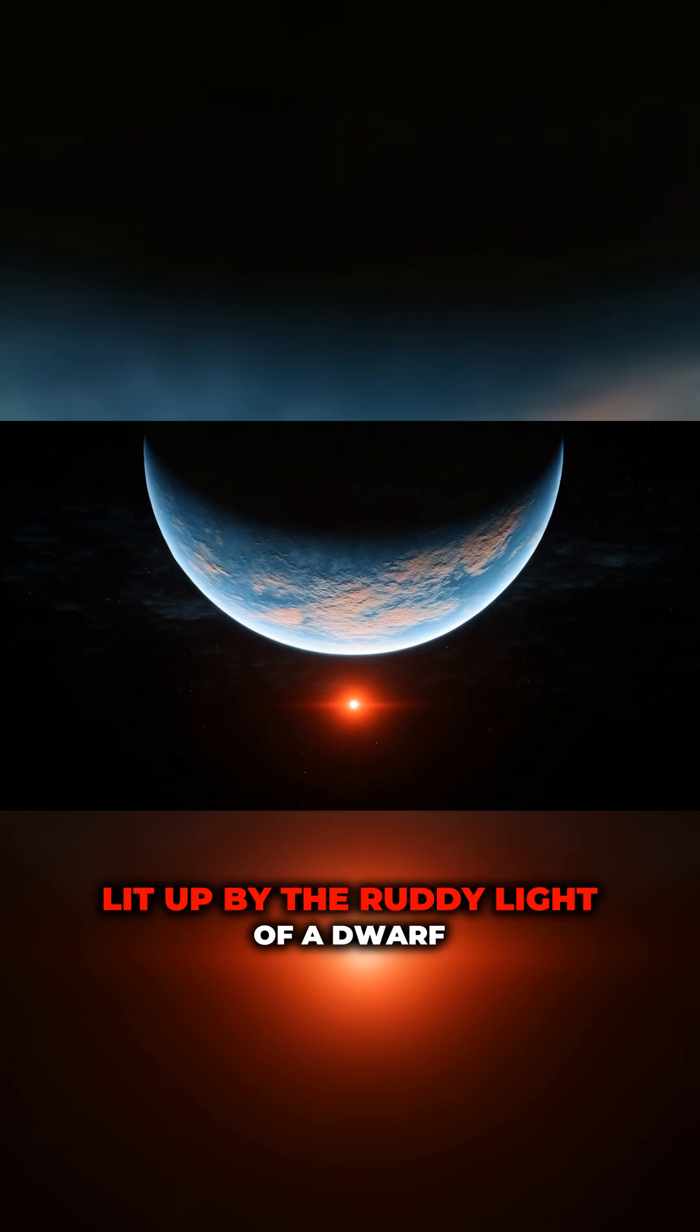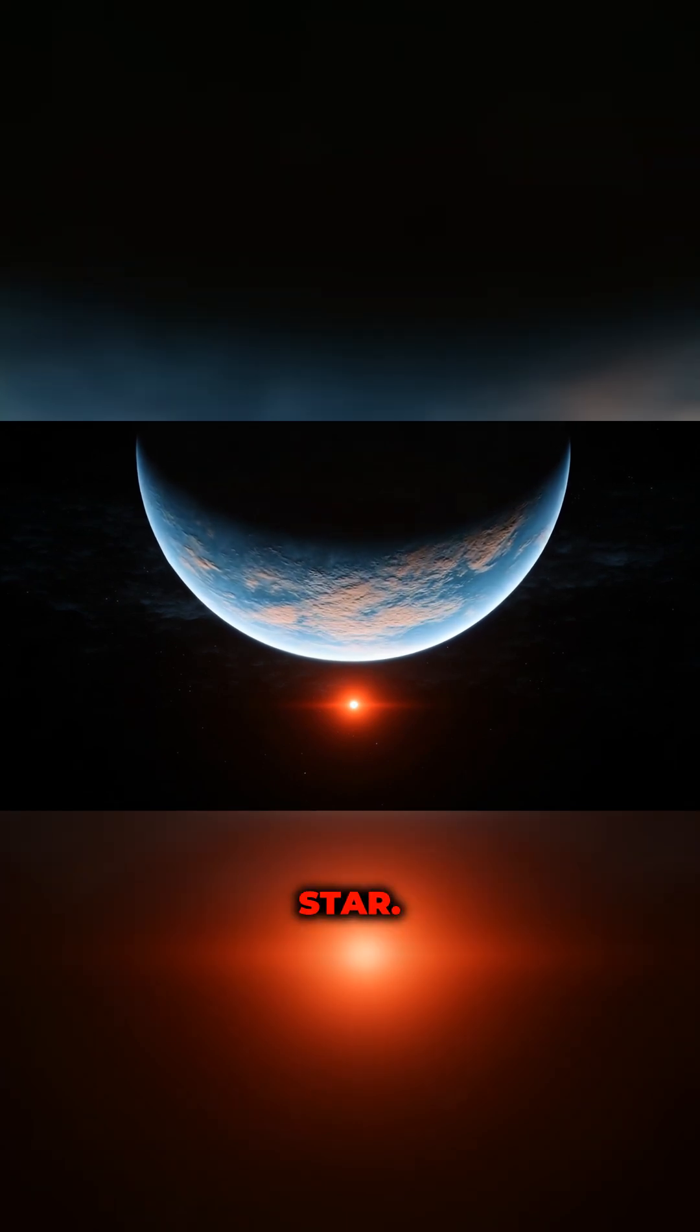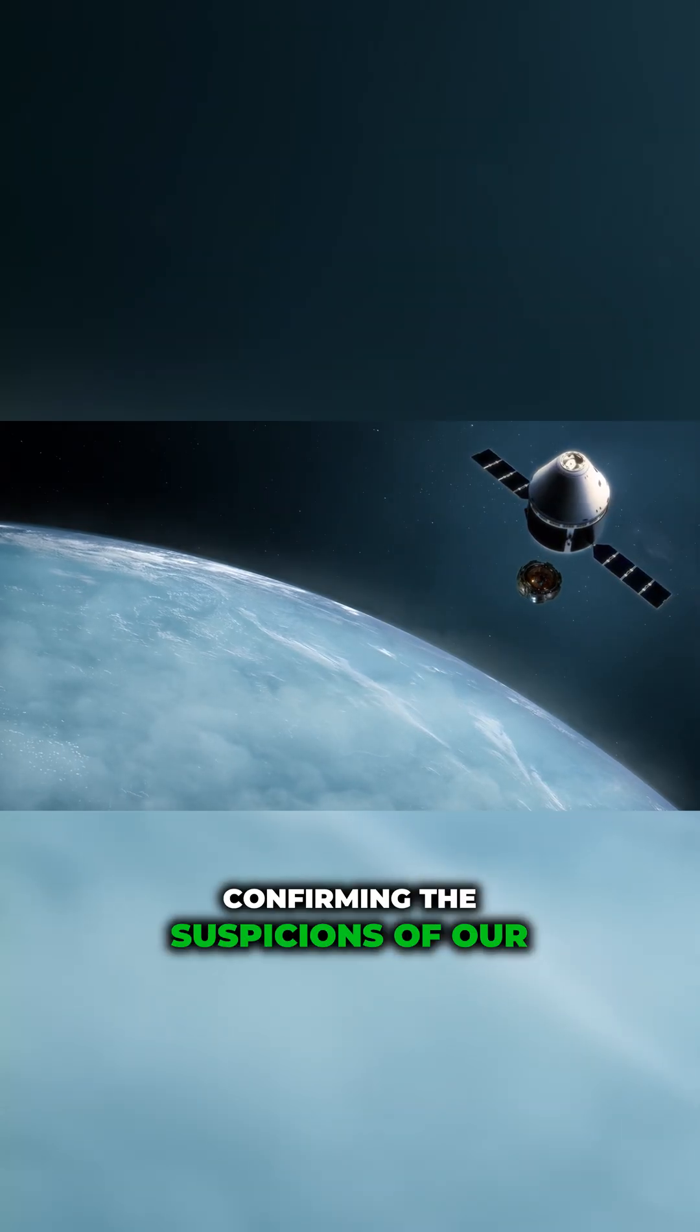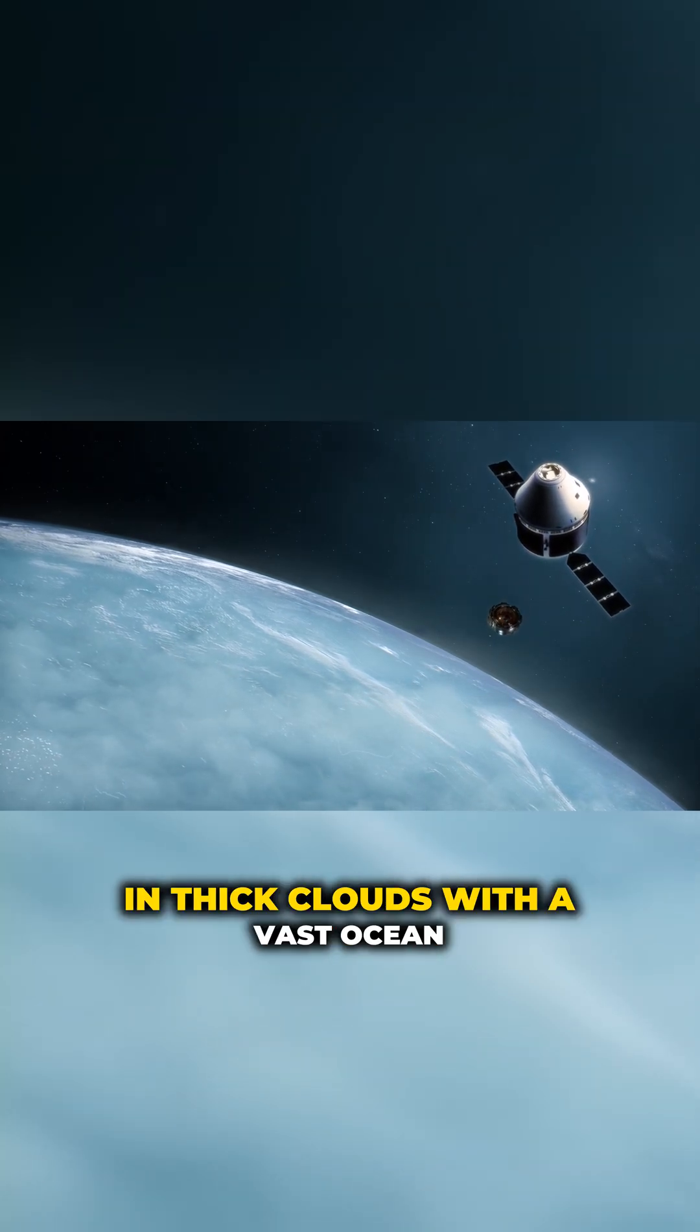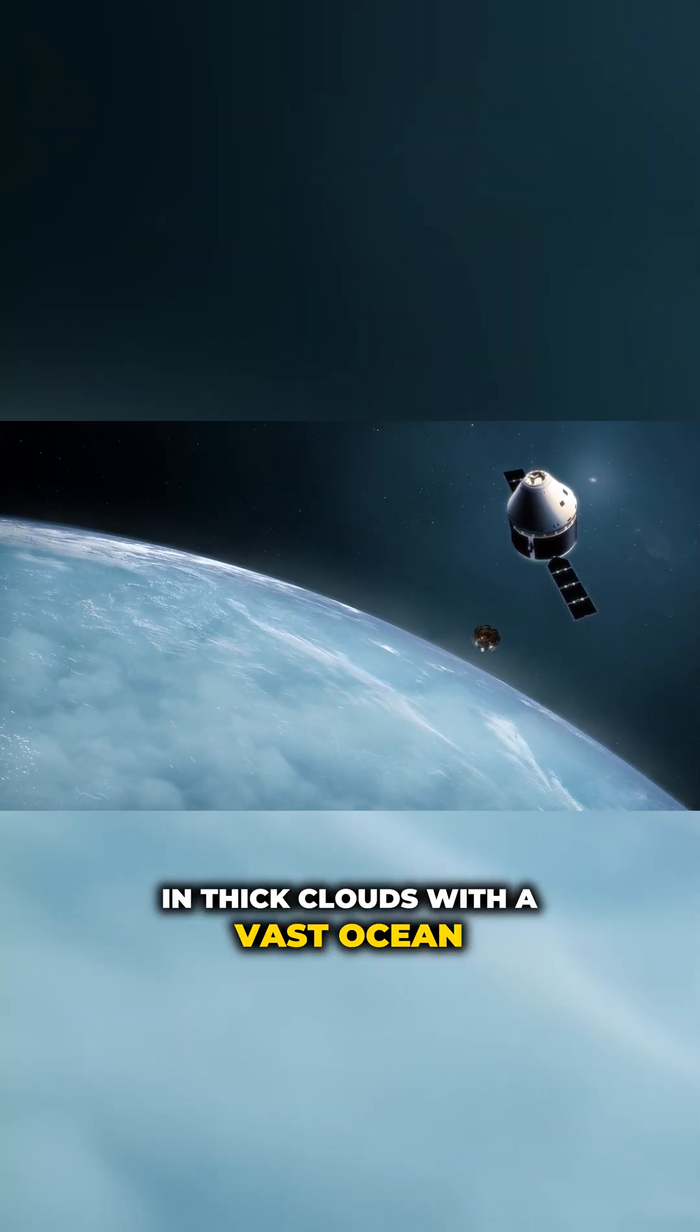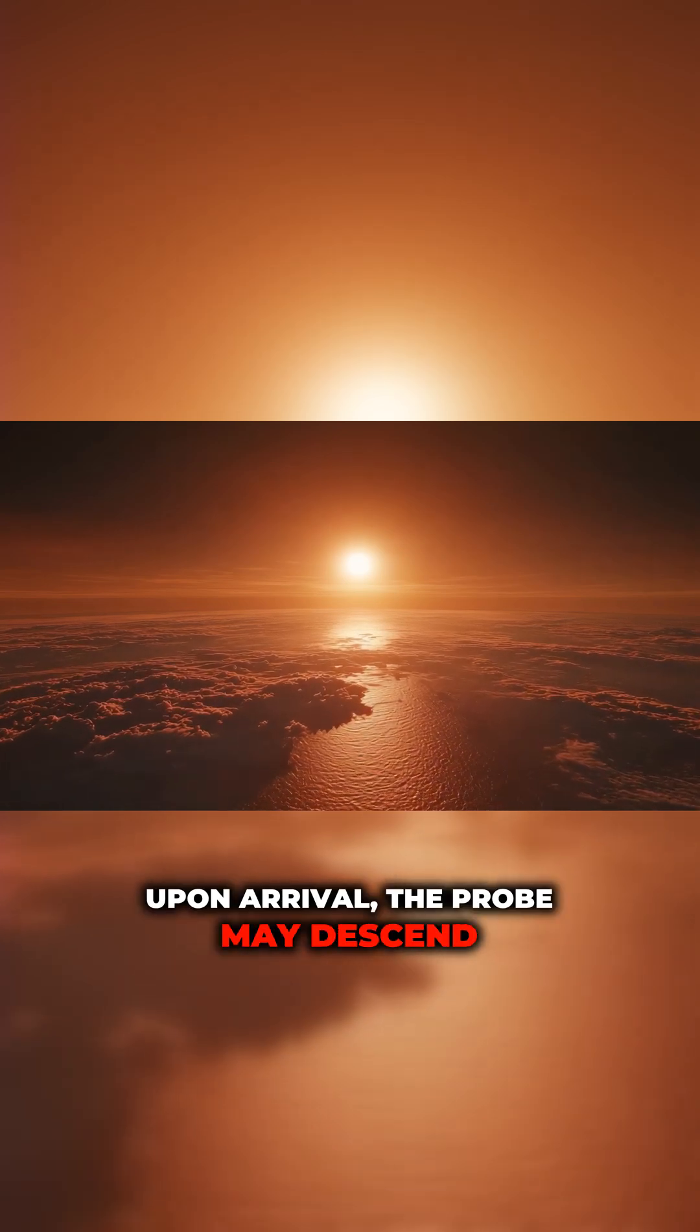Confirming the suspicions of our telescopes, it sees a planet wrapped in thick clouds with a vast ocean beneath them. Upon arrival, the probe may descend through the dense atmosphere, parachuting down through a sky painted peach by the red star's light filtering through a hydrogen haze.